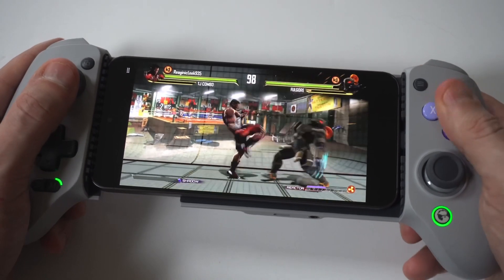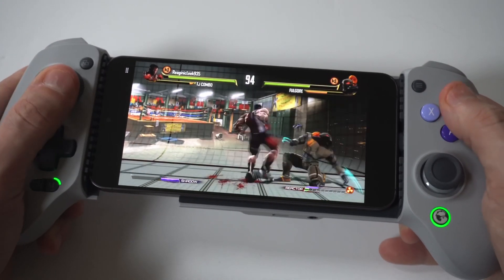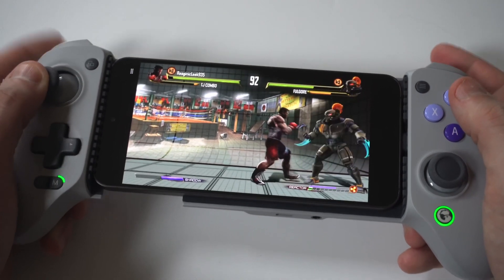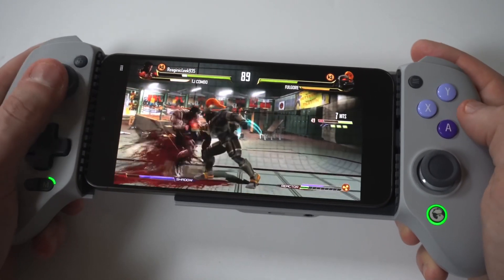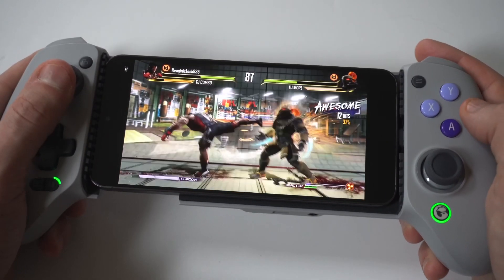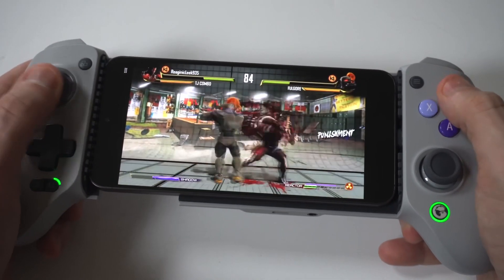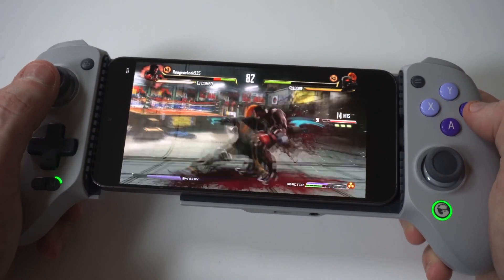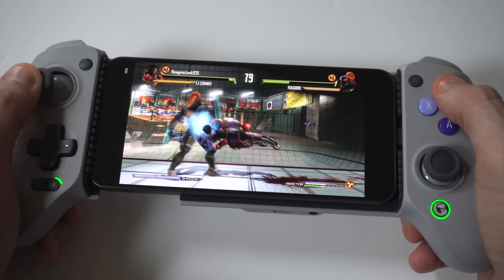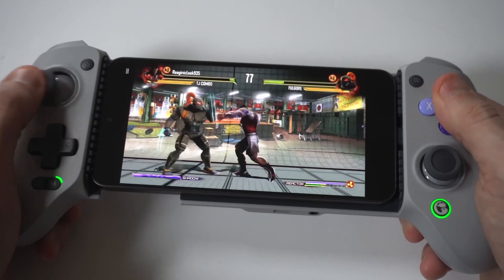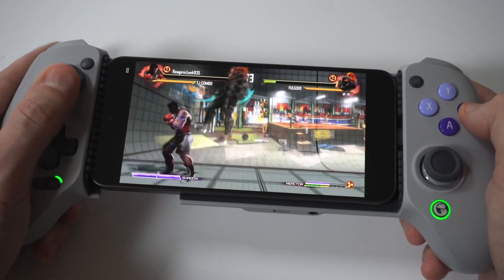Gameplay begins with the S24 playing Killer Instinct. Oh my God.